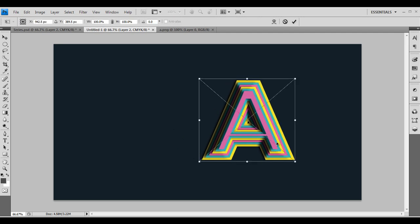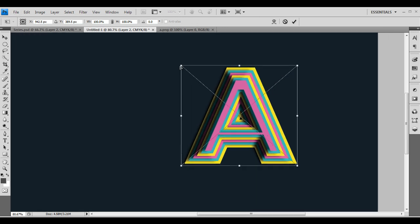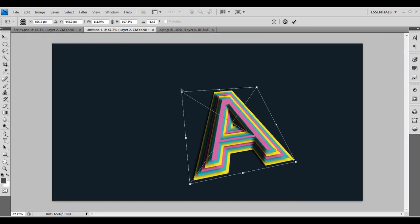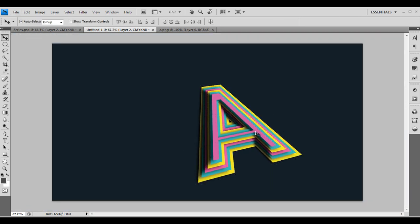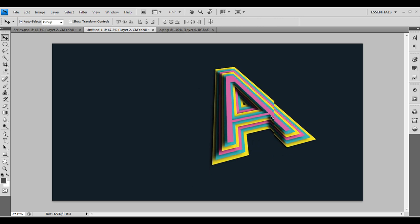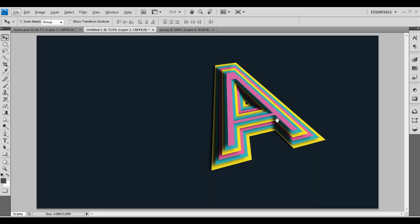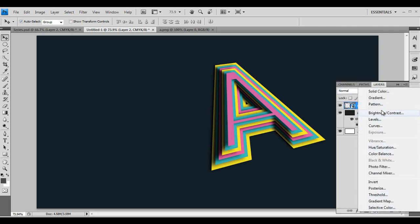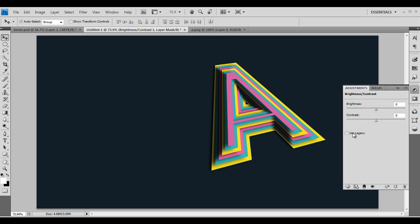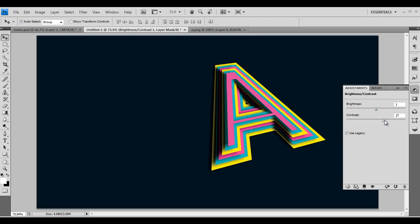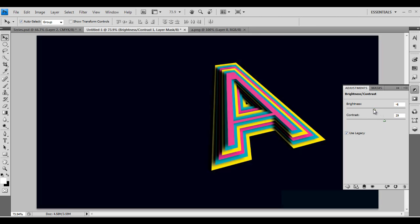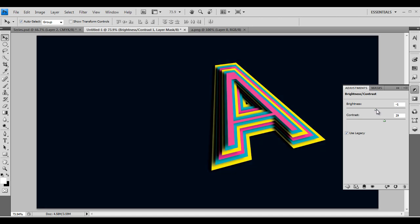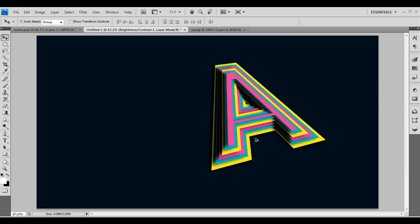Now let's work with our object. Press Control T to transform, click the Distort option, and distort the perspective. We've given some perspective view and pressed Enter. We can also play around with the color — let's use Brightness and Contrast to make it a little more eye-catching and sharp.